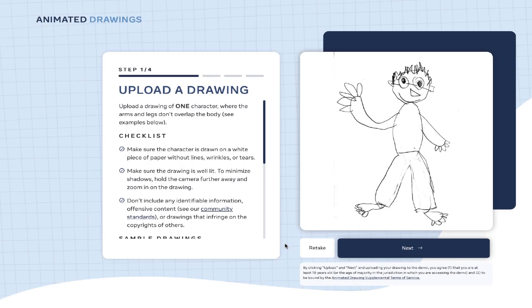The first thing you'll need is a drawing of one character where the arms and the legs don't overlap. You want to make sure that the character is drawn on a white piece of paper without lines or tears or any other drawings around it, and you also want to make sure that the drawing is well lit and that there's not shadows, and then finally just make sure that there's no identifiable information or offensive content.